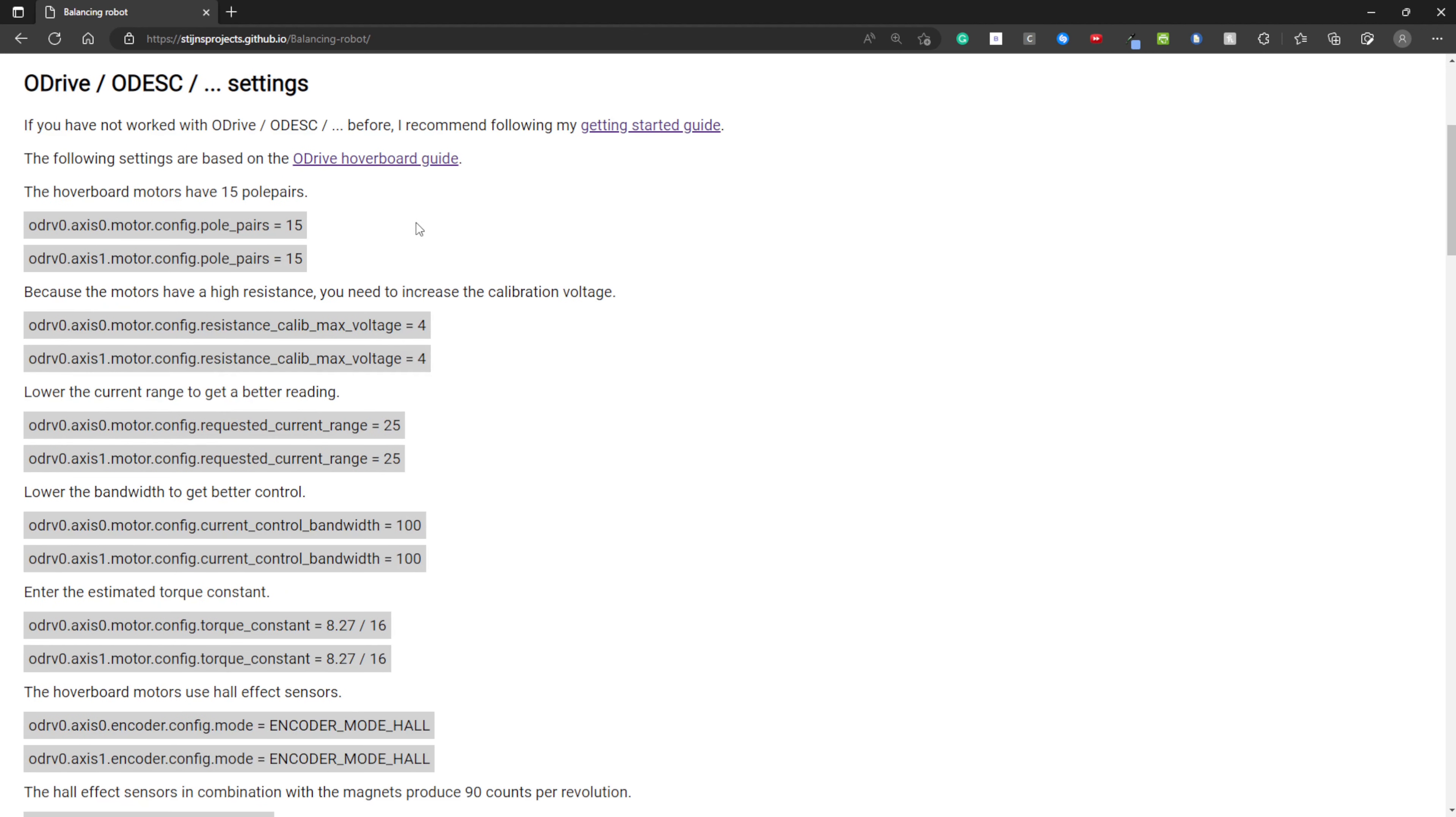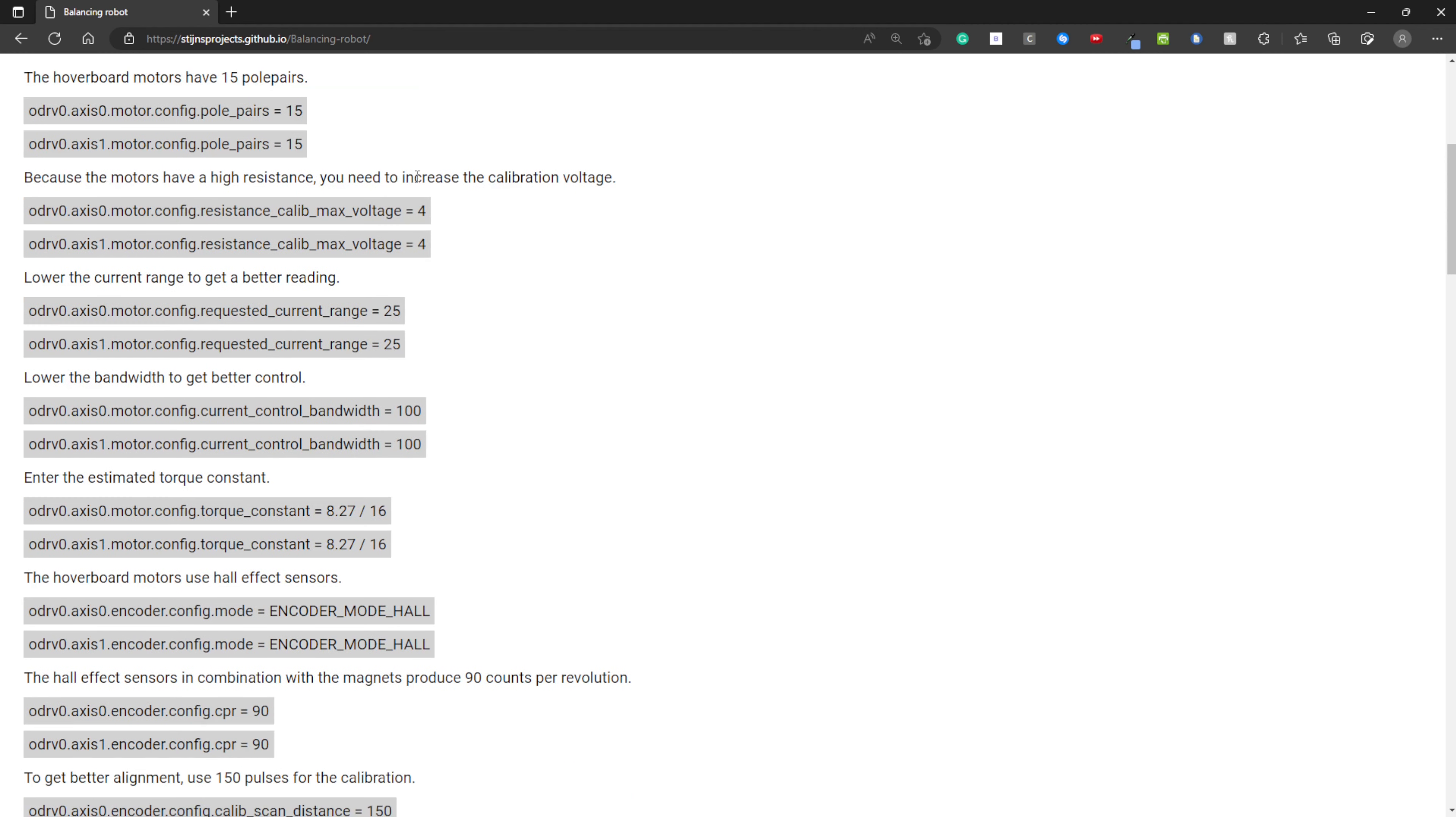Now I'm going to go over the settings for the O-Drive or O-Desk. If you have not used one before, I recommend following my getting started guide. These settings are based on this page, the O-Drive hoverboard guide.